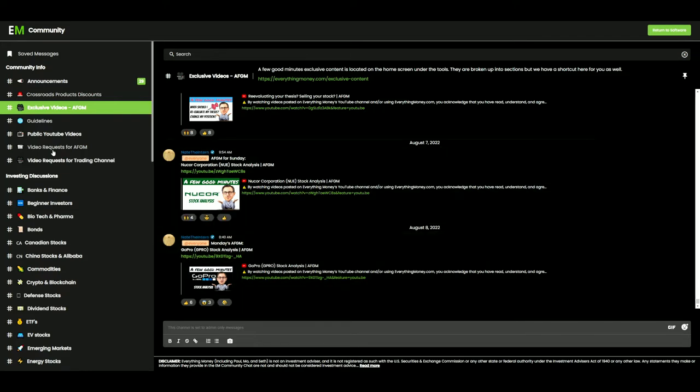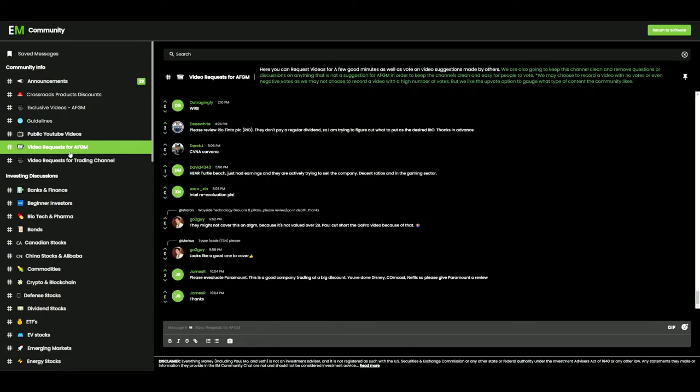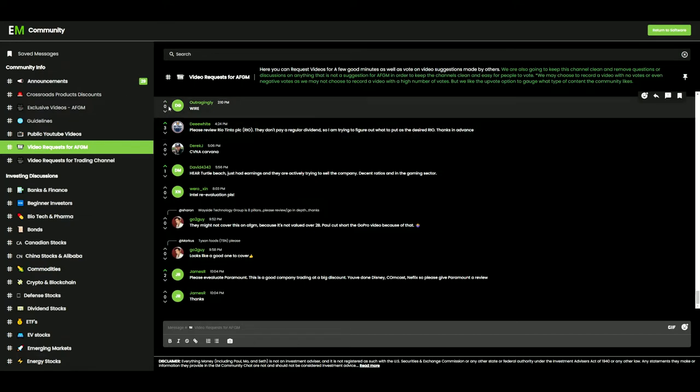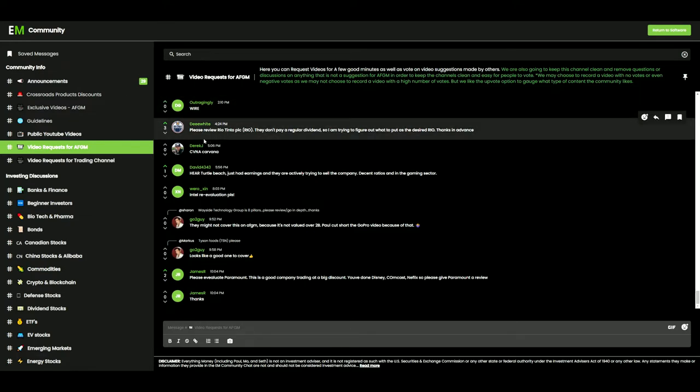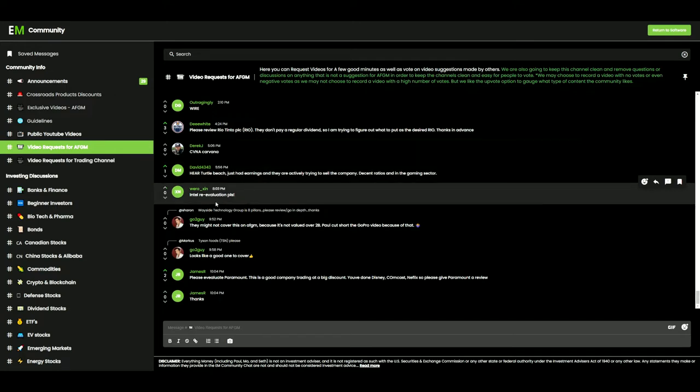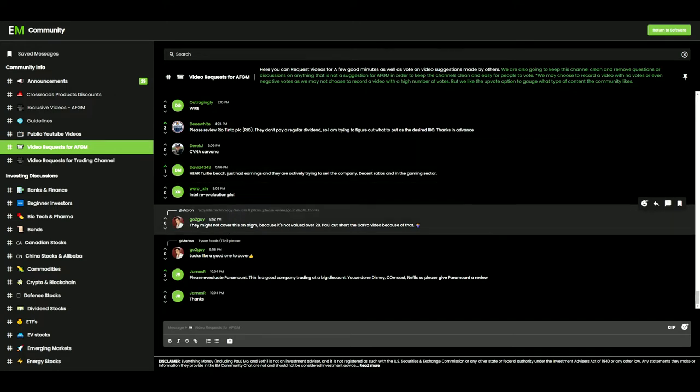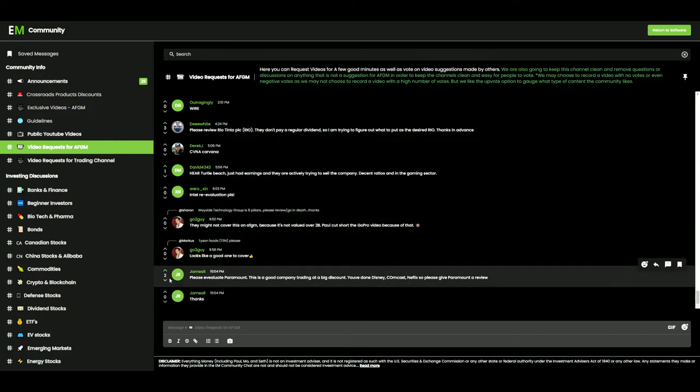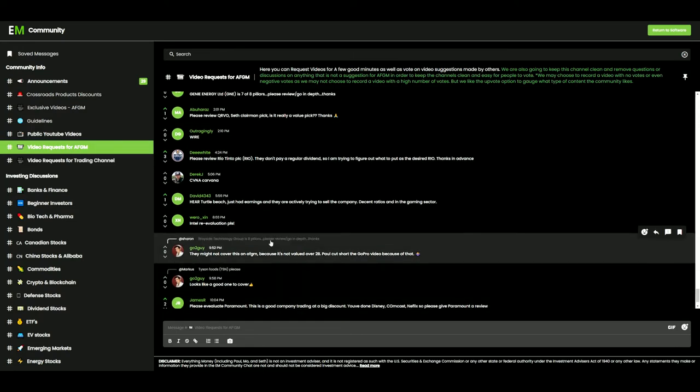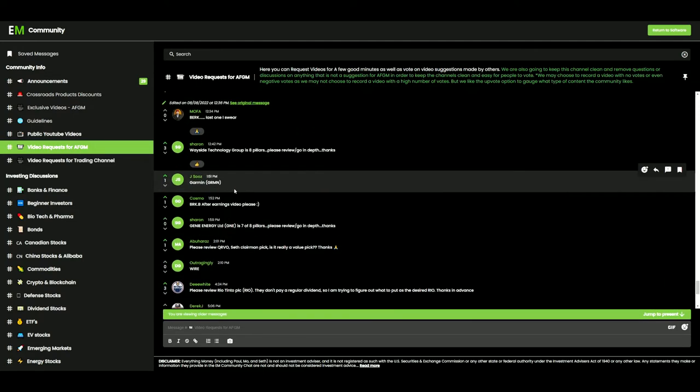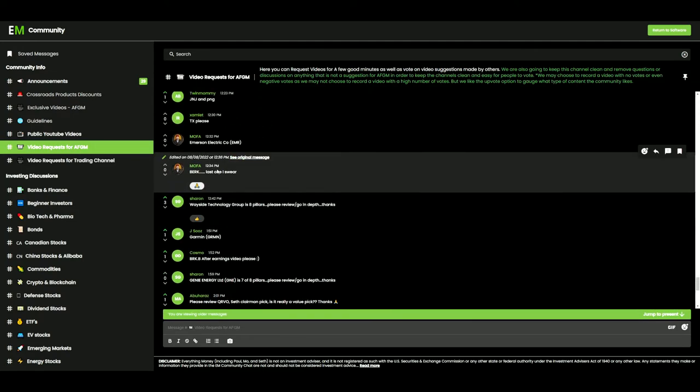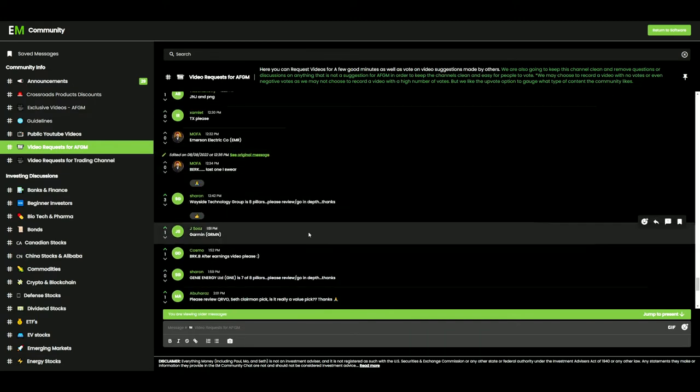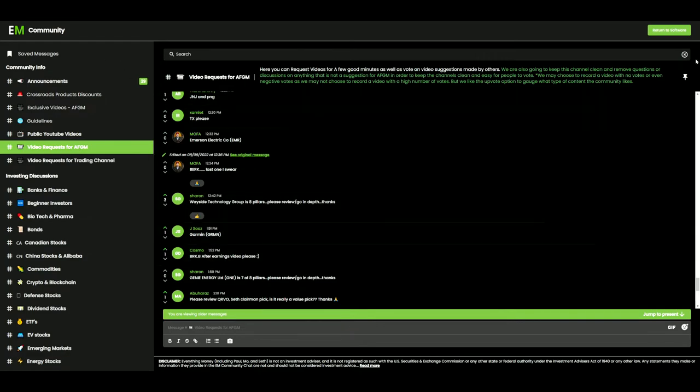So going over to the video request. Let's see which one we want to do. Wire doesn't got many upvotes. We got a Rio Tinto. Now I believe that's commodity based. I don't want to do commodity based. Carvana, I did one on that. Turtle Beaches, Intel Re-evaluation. Wayside Technology, Paramount. I got a couple upvotes there. We got another Wayside Technology right here. It says it's an 8 pillar stock. Okay, let's do Wayside Technology.